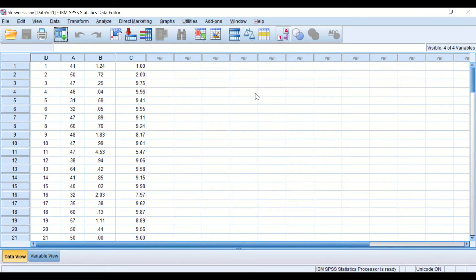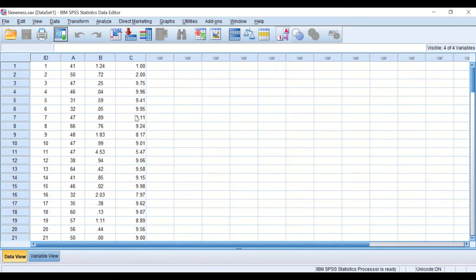Here I have three different groups: group A, group B, and group C. I want to examine the distribution of the data in all three groups and check whether it is normally distributed or not, and whether there is skewness in any of these groups. There are several different ways to do that: through plotting the histogram, QQ plot, or box plot, or through calculation in which SPSS calculates the skewness value.